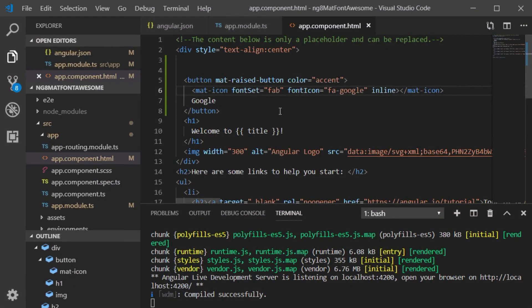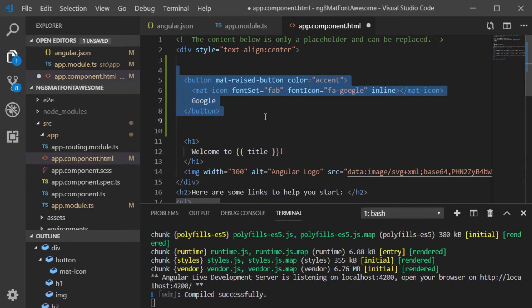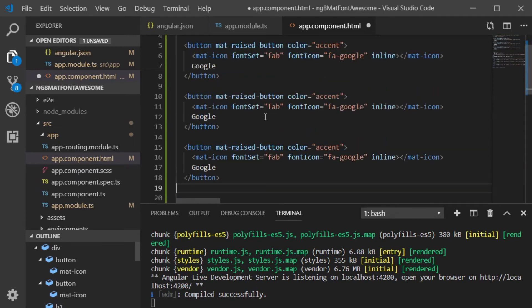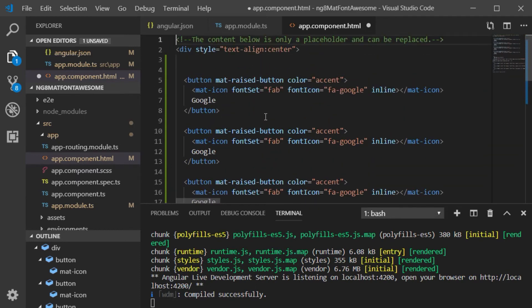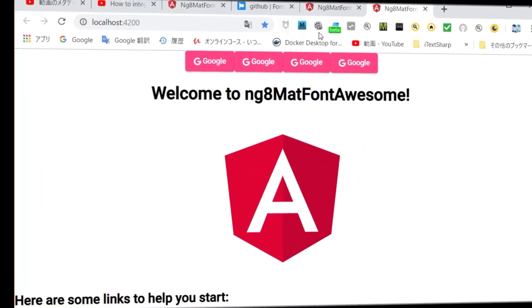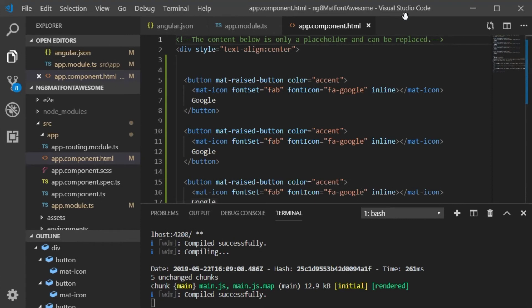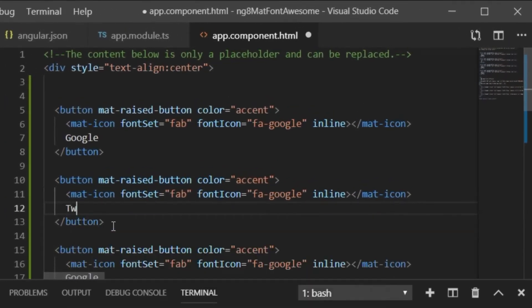Next, let's display the Twitter icon. Go back to VS Code and edit the HTML file. Copy the Google entry and change it for Twitter, then change to the correct font icon name.